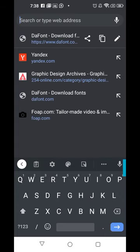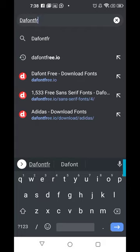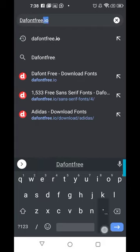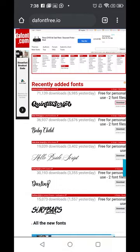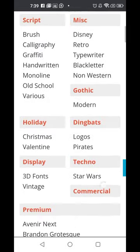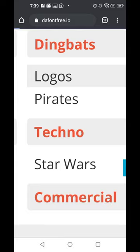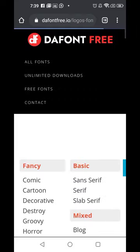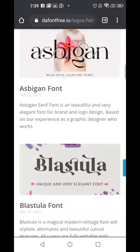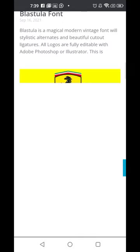Another website you can use to download fonts is fontsfree.io — it's another wonderful font site to get free premium fonts, including Google fonts. Click on the type of fonts you want — for example, click on Logo and it's going to give you fonts that most big brands use for their logo.